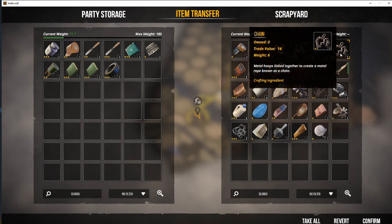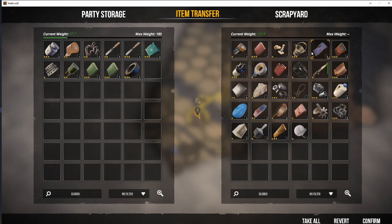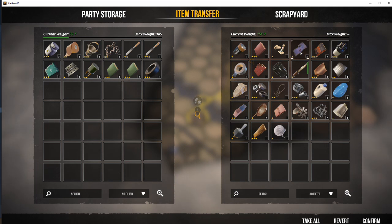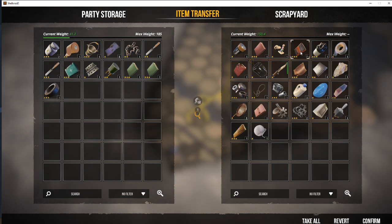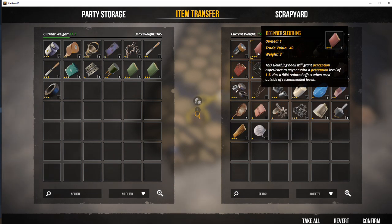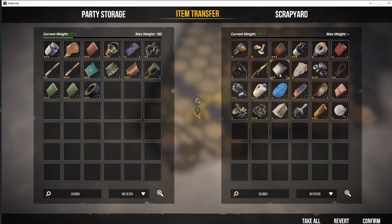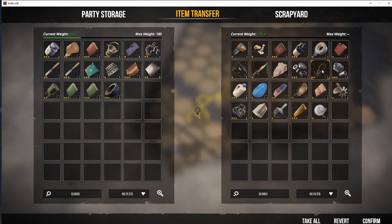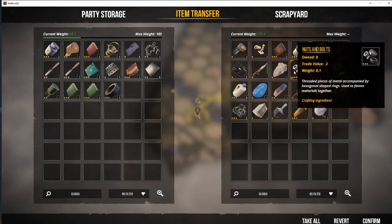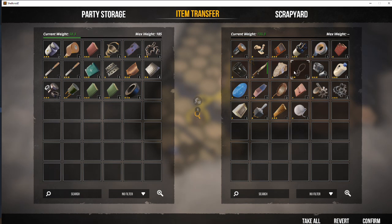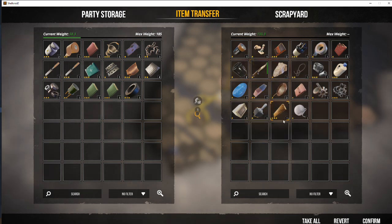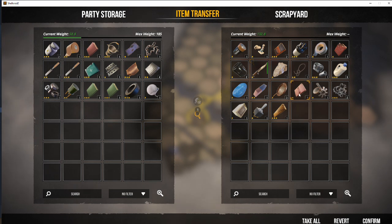Chains, trade value of 14. Worth taking. The three-star bucket, definitely. The clothes, definitely. Beginner sleuthing, yes. Three-star leather, two-star metal, all worth taking. The nuts and bolts, definitely. Keep having a look around. The three-star wood. Yep.